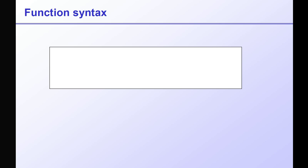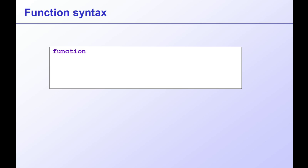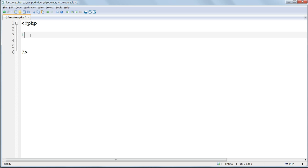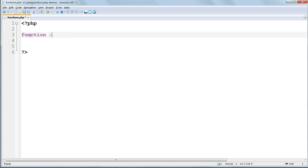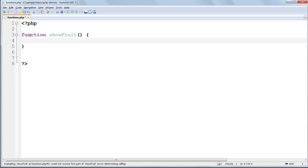We create a function with the keyword function, then the name that we're going to give it, then a set of parentheses, which for the moment are empty, and finally a set of braces, enclosing the code which makes up the function. Let's make a function called showFruit. Inside it we'll assign a value to the variable $fruit1, and echo out that value.